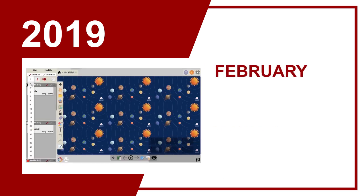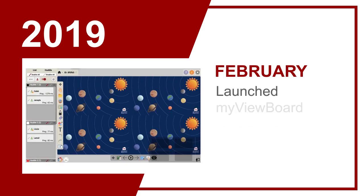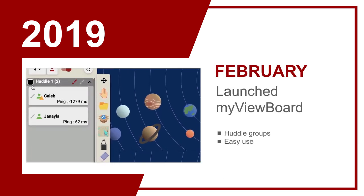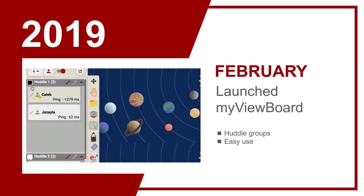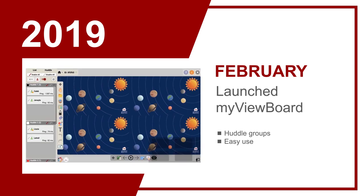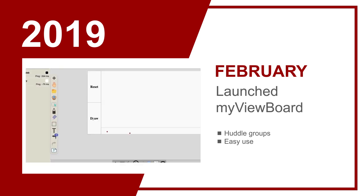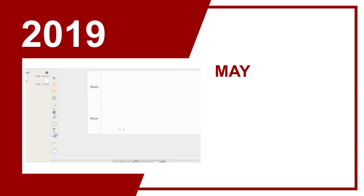In February, MyViewBoard was officially launched — a great tool for discussion where connected whiteboards create an engaging atmosphere, the tools are useful, and management is easy.